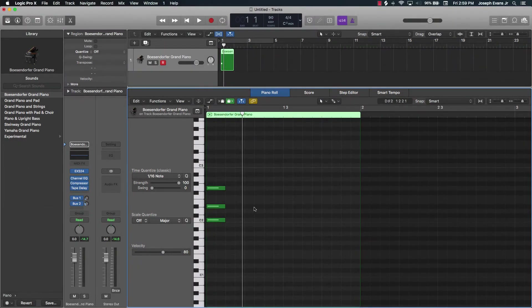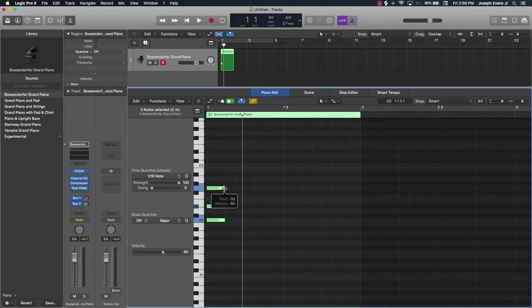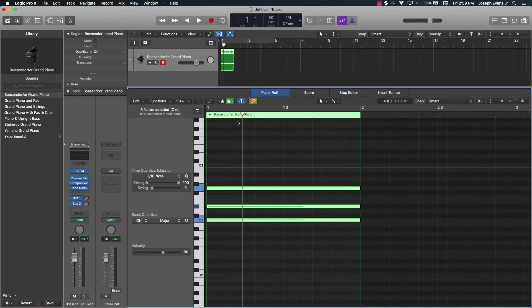Now let's talk about note lengths, because that's going to be important. However long the note is, that's how long the chord is going to play. For instance, if I take this handle and drag it out, the chord is now going to play for this whole bar.